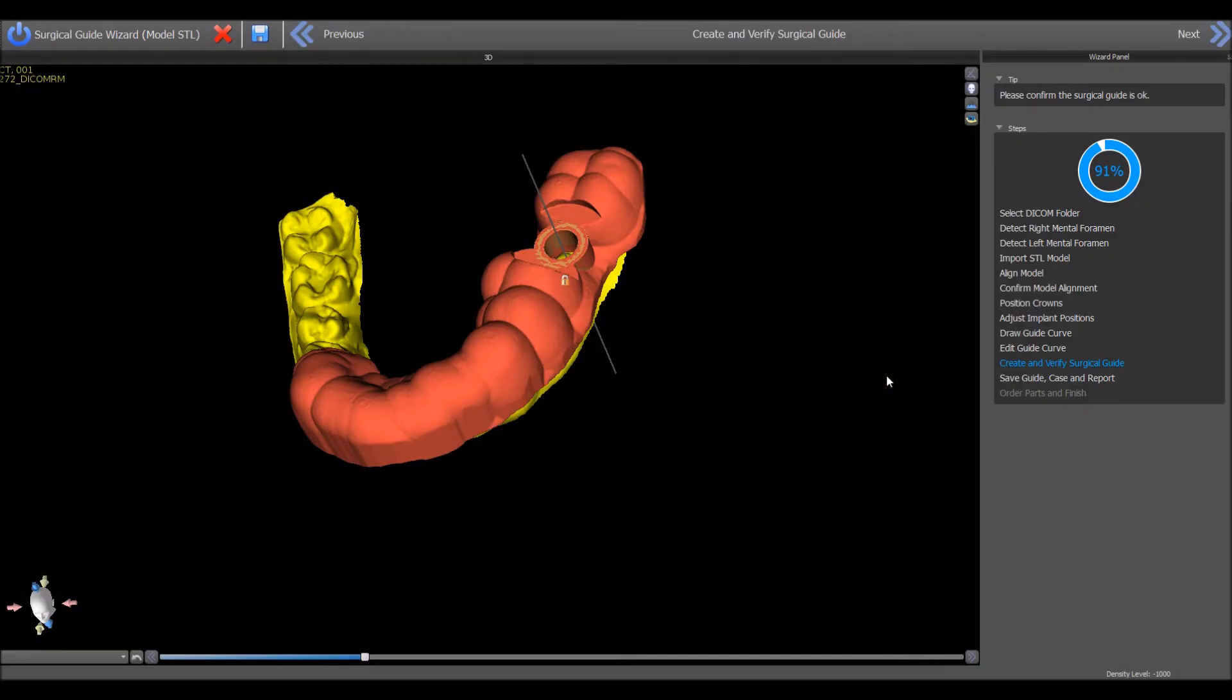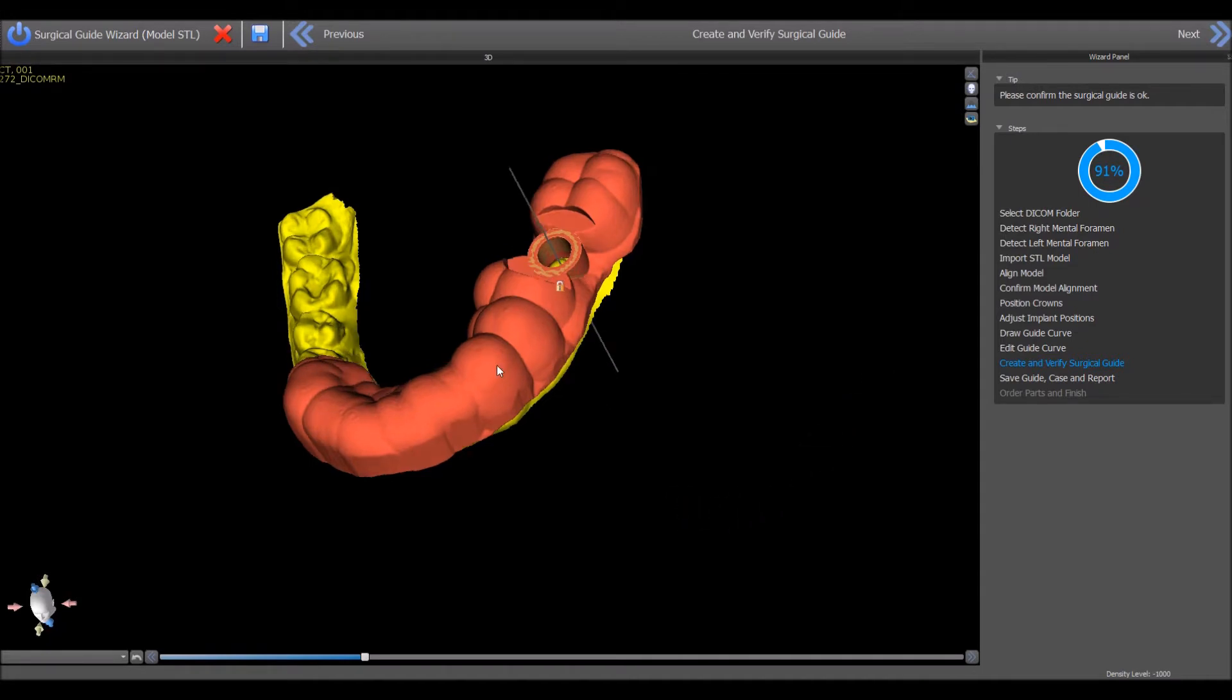We have gone through the wizard process and have reached the step where the surgical guide is visible on the screen. Move your mouse to the location on the surgical guide where you would like to add a window. Right click on the surgical guide and select add window.